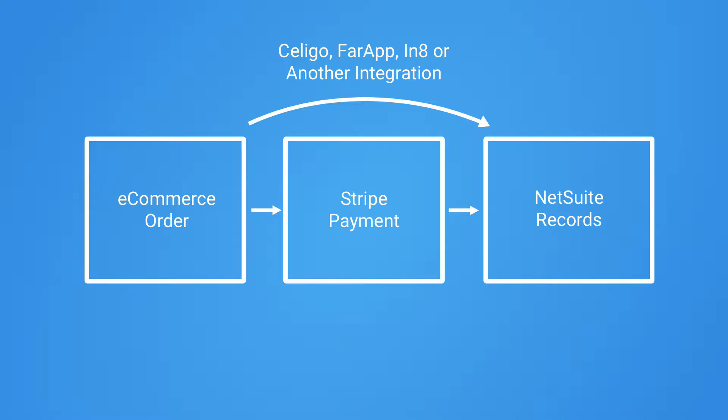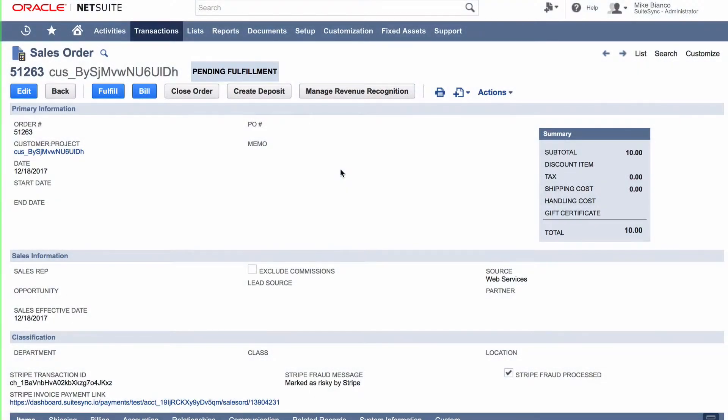Once the customer and order information is pushed to NetSuite in the form of a sales order, SuiteSync makes the rest easy.